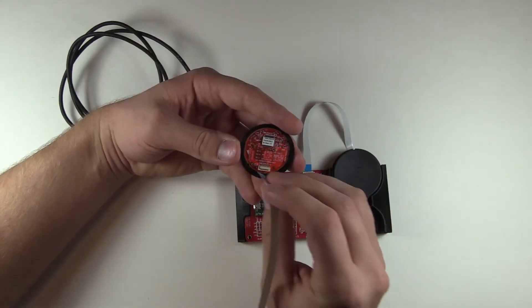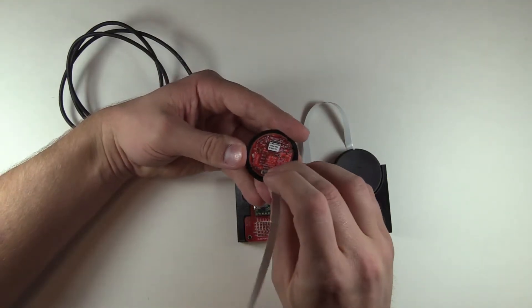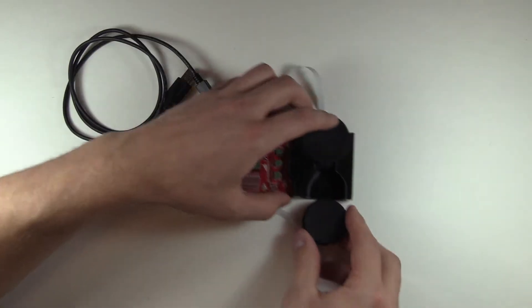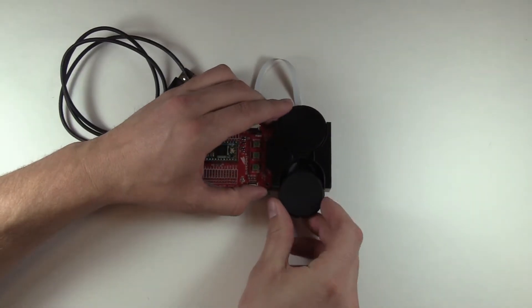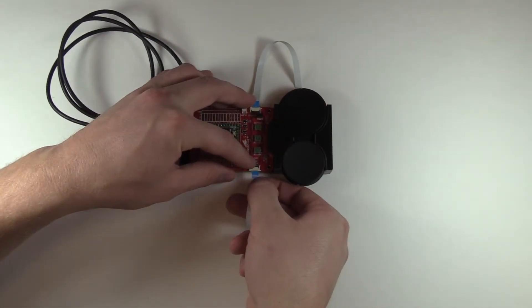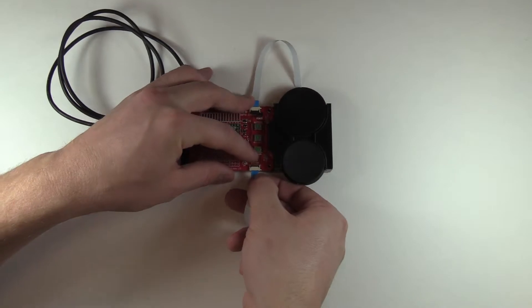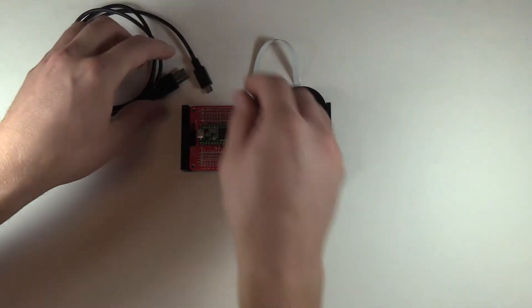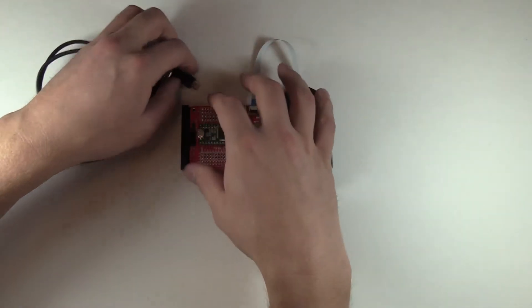The 35mm trackpad installs the same way as the 40mm trackpad, just on the opposite side of the dev board. Again, pay attention to the direction of the flat flex cable and try not to damage it in any way.